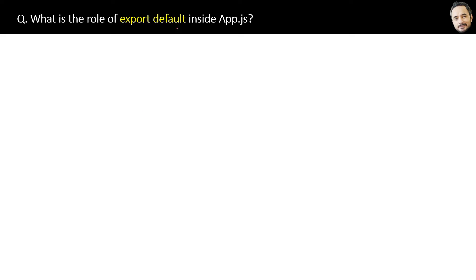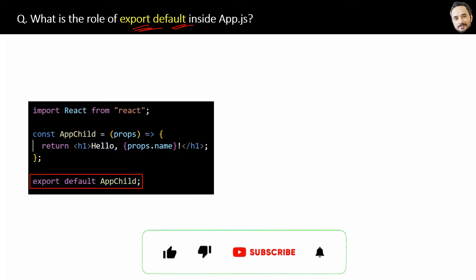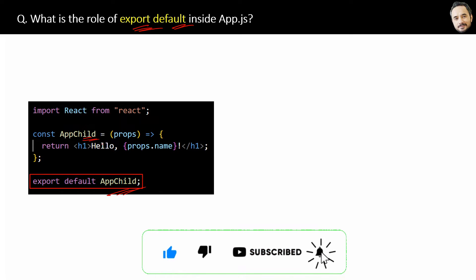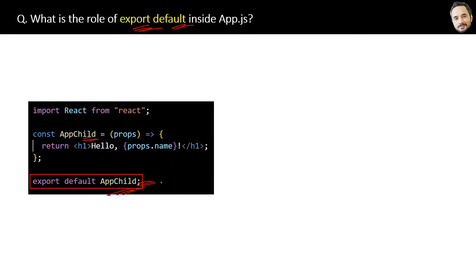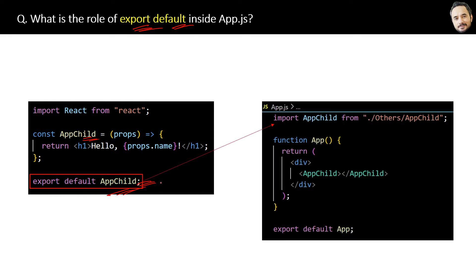What is the role of the export default inside App.js? Here you can see the export default App statement at the end of the component file. Why do we use it? So that this app child component will be available for importing in another files like this.